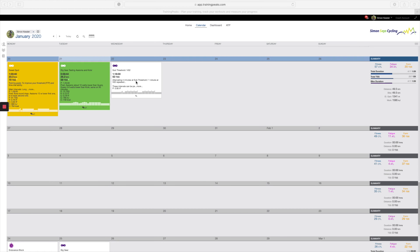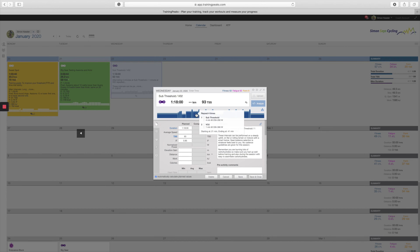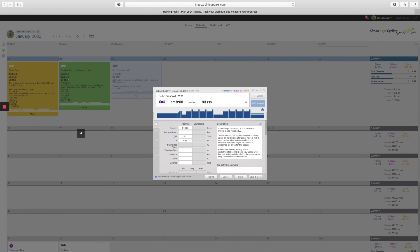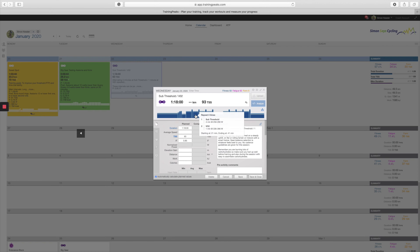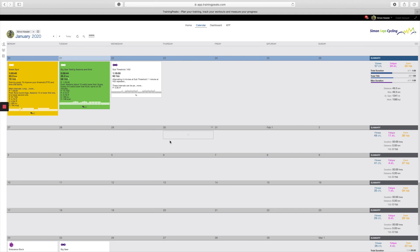First off, when you look at Training Peaks, you want to make sure your training session that you want to sync is in the Workout Builder format — that's with the blue bars, as you can see. If it's in the old format of Training Peaks where it's purely instruction, that will not work with Zwift. The training session is designed in blocks and each block has a specific power target and sometimes cadence.